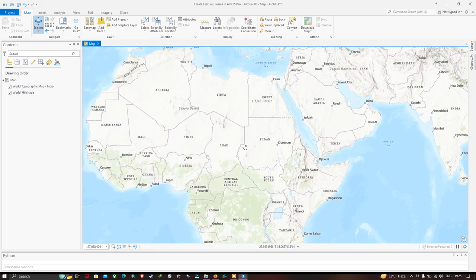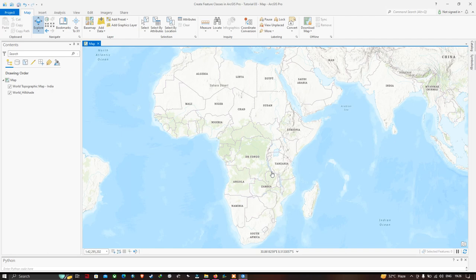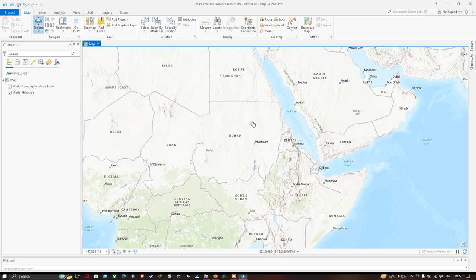Here we have a map of Africa, visualized using different colors and shapes. We can visualize three different types of information: point data, where a location is represented as a point; polygon data, where the entire Sudan is shown as a polygon; and line data, where the Nile River in Sudan is represented as a line.